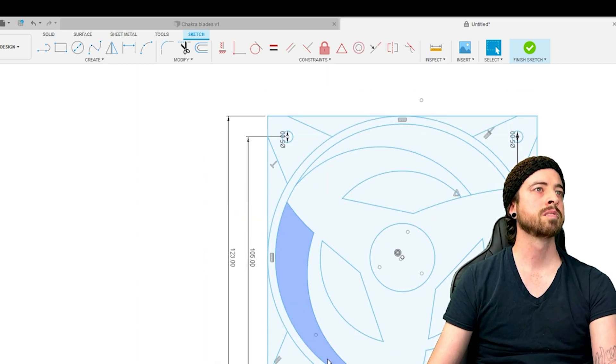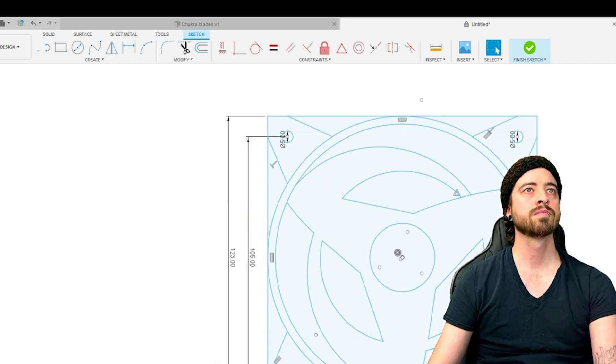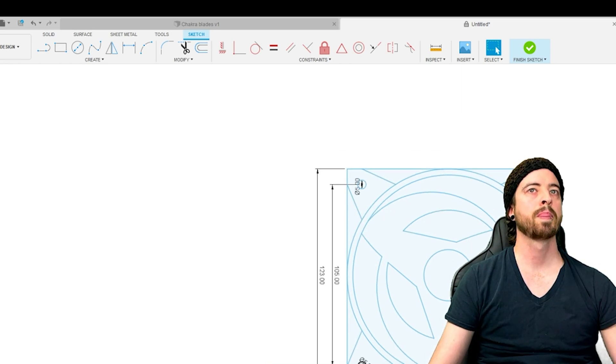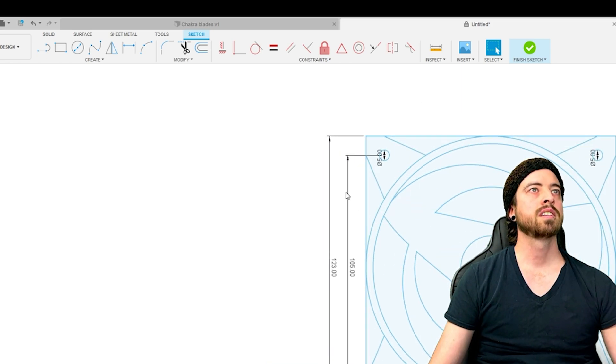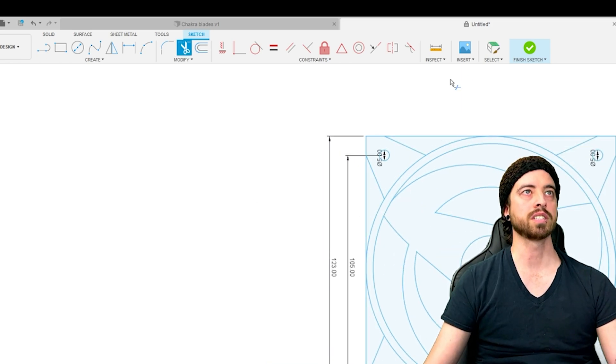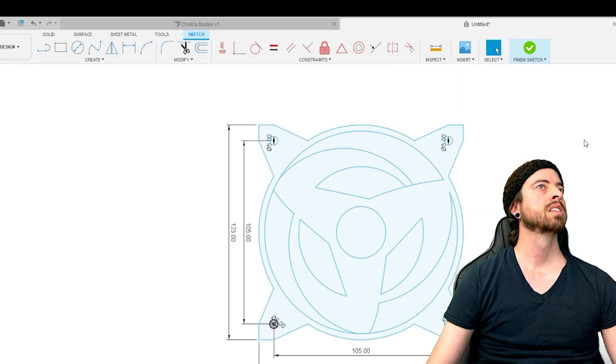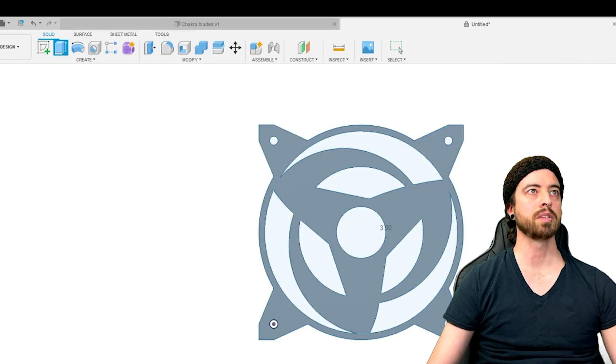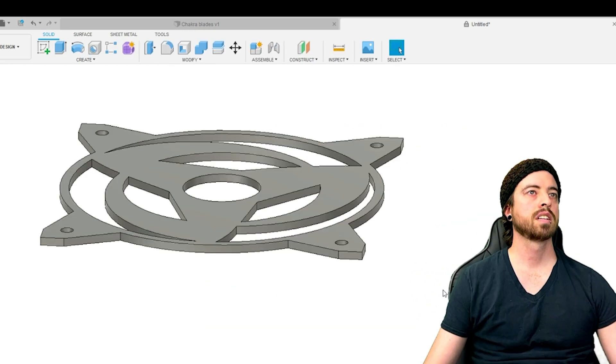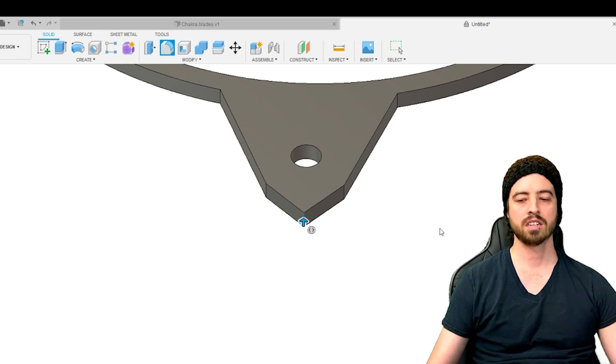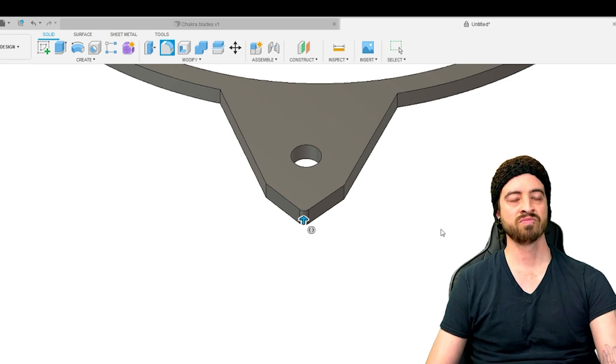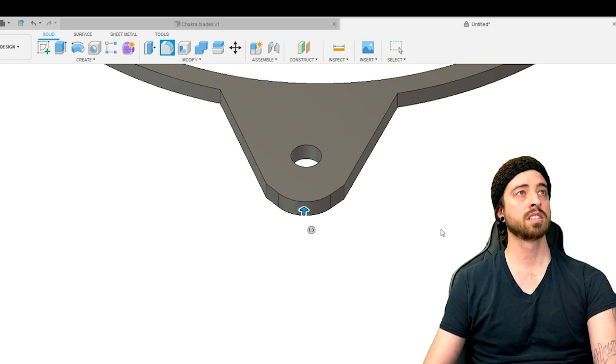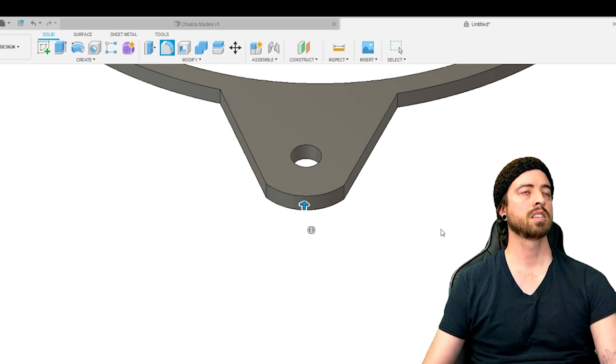Now we can clean off extra lines on your sketch. Next up, we can use the extrude tool to make our project 3D. I felt like on this print, three millimeters was thick enough.